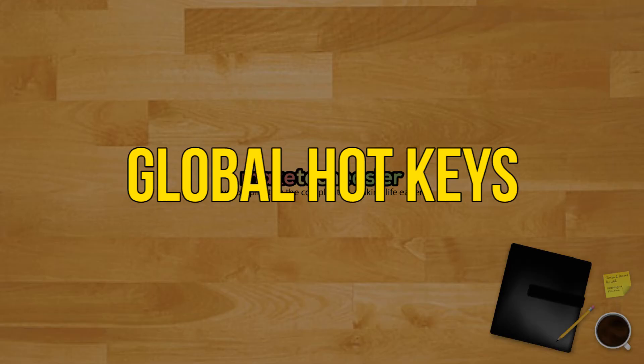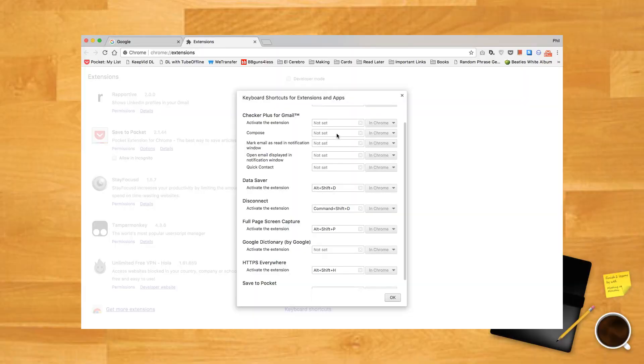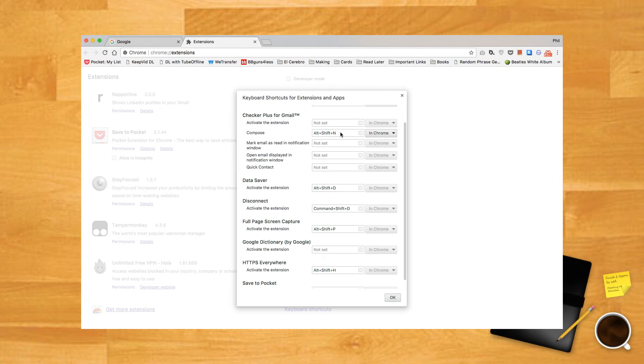Global hotkeys: If you poke around the extension hotkey window, you may notice that a drop-down box sometimes lights up when you set a hotkey. This drop-down has two options: In Chrome or Global.